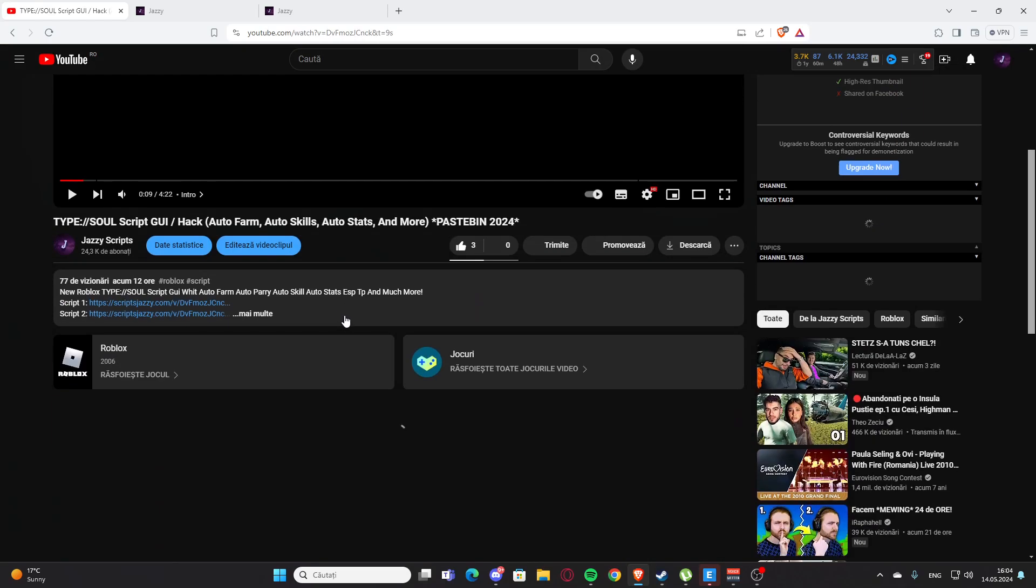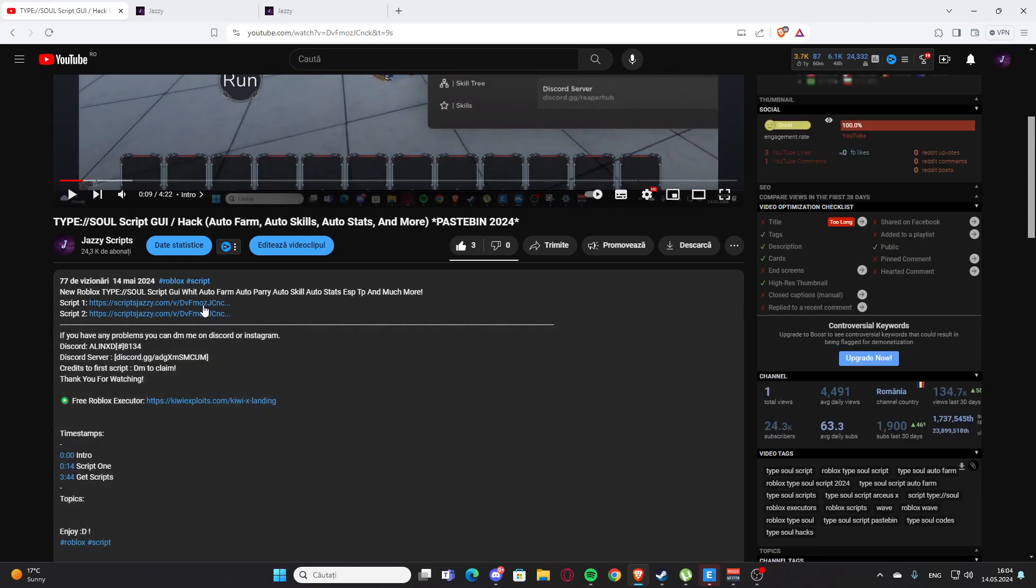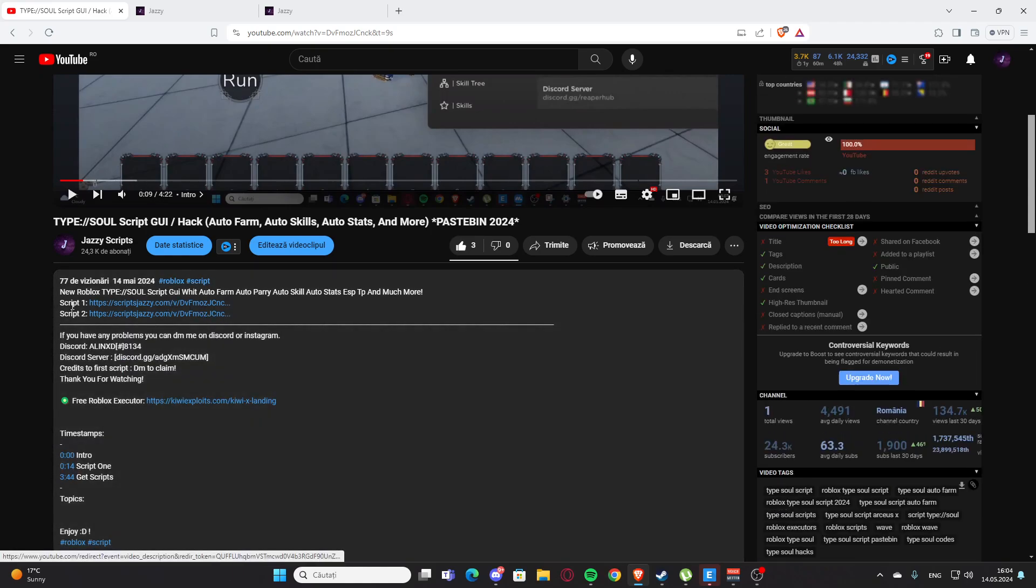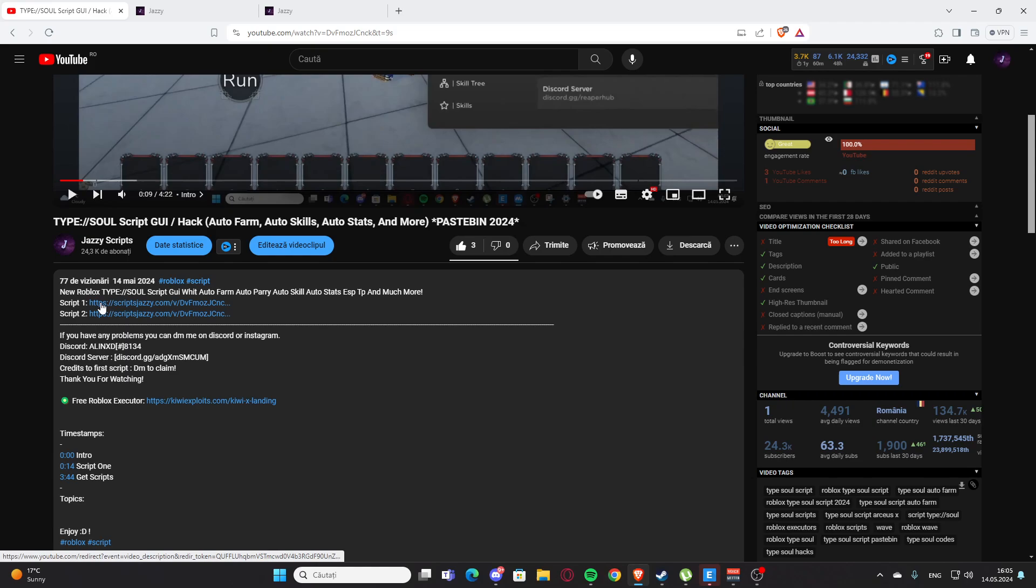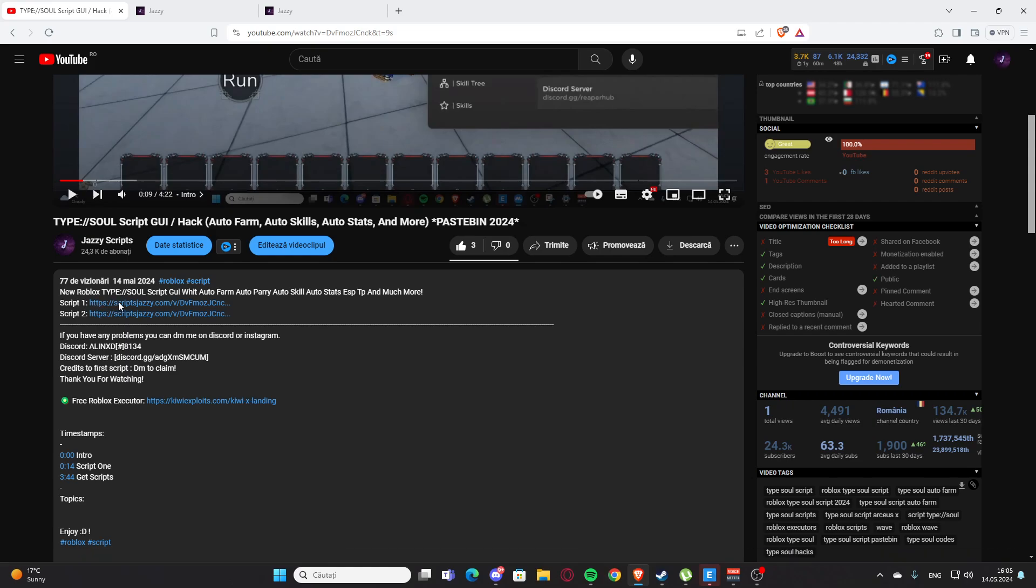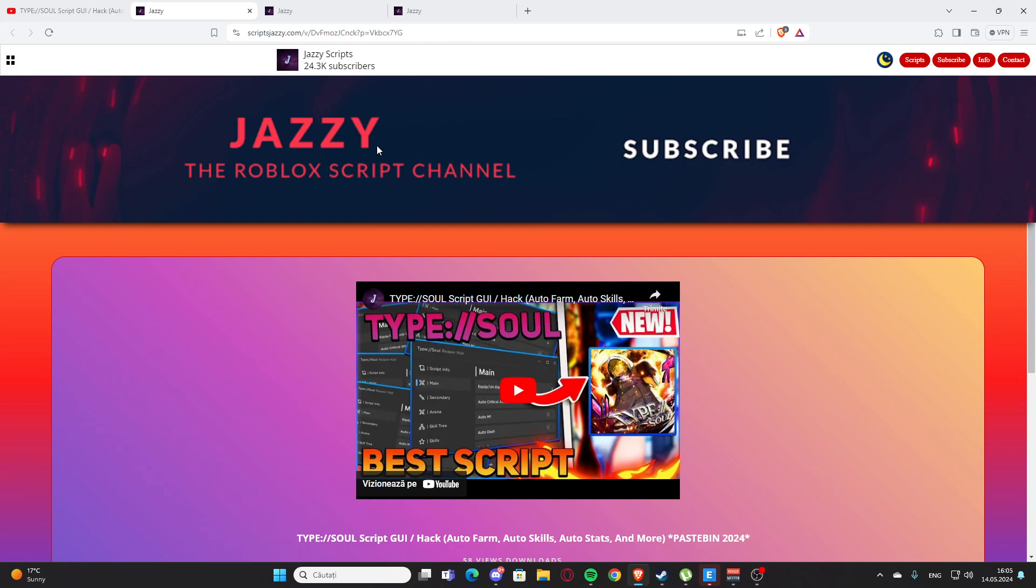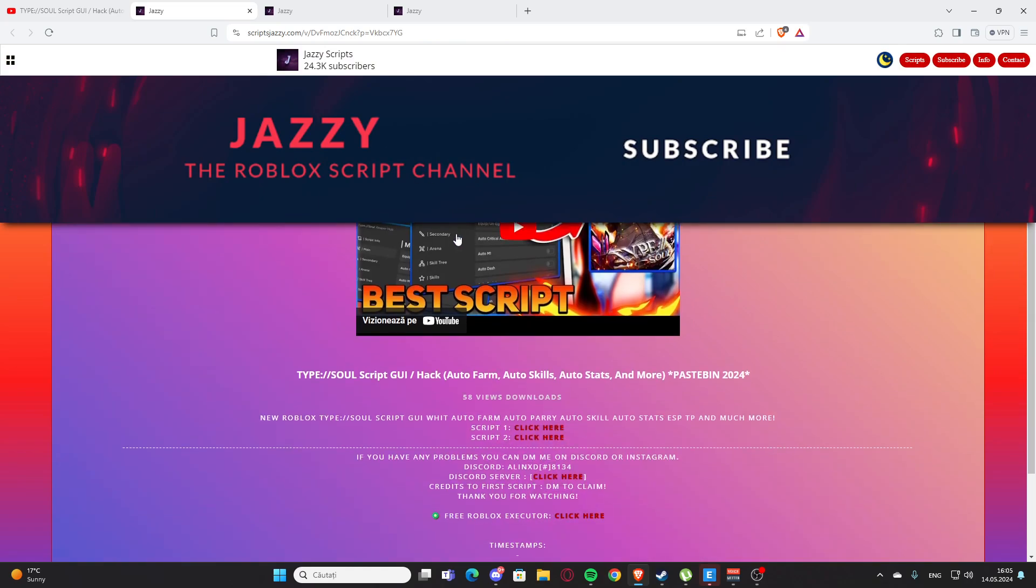You are going to scroll a little bit down here and you can see you will have script one and script two. You are going to click whatever you want. I'm going to click on script one and you will get to my website, script jazzy dot com.